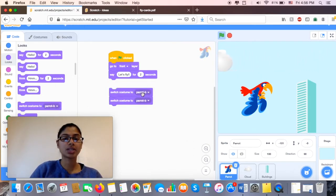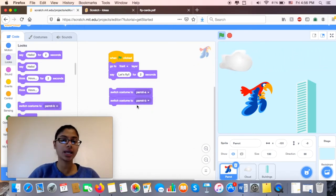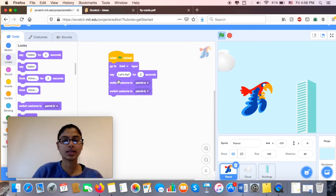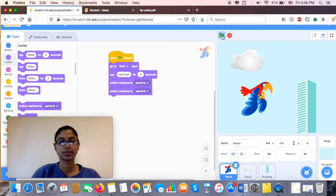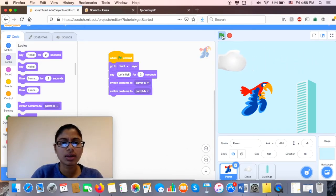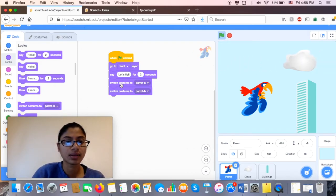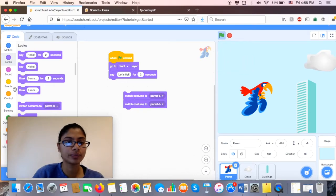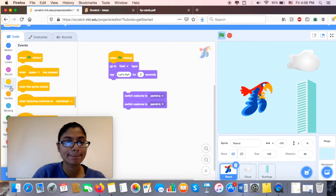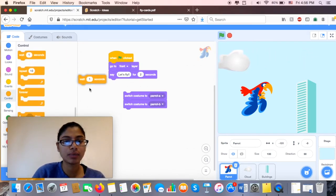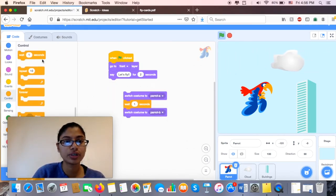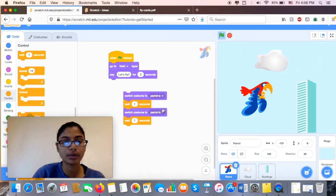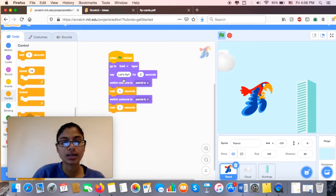So I'm going to say switch costume to Parrot A, switch costume to Parrot B. Hmm, he's not moving. Now I know that there's something wrong with my code. So I'm going to go back and try to fix it. So I'm going to take my switch costume apart. And maybe I'll make him wait for a little bit. So under Control, I'm going to make him wait one second before he switches back to Parrot B.